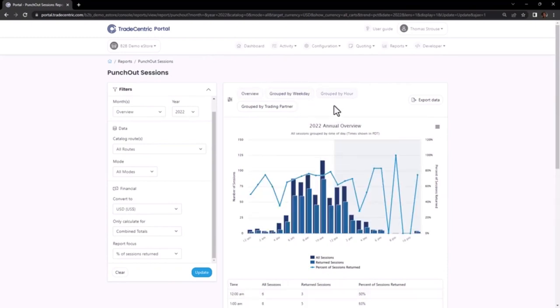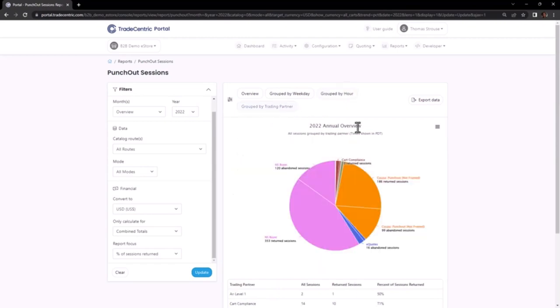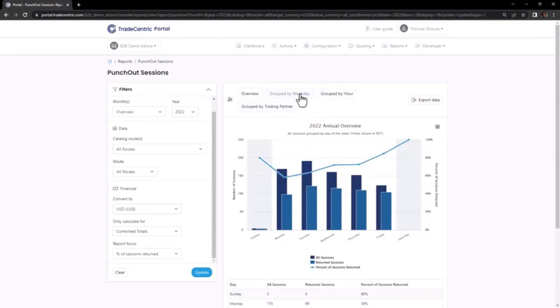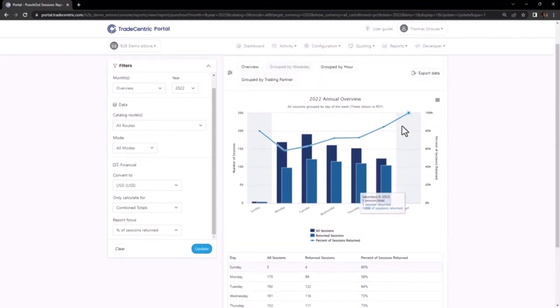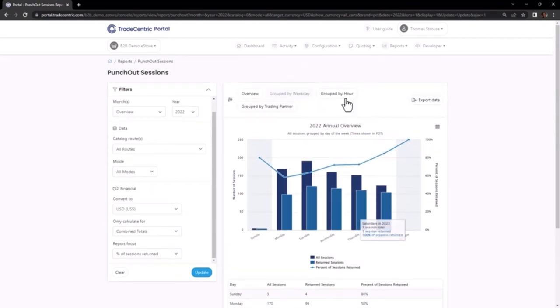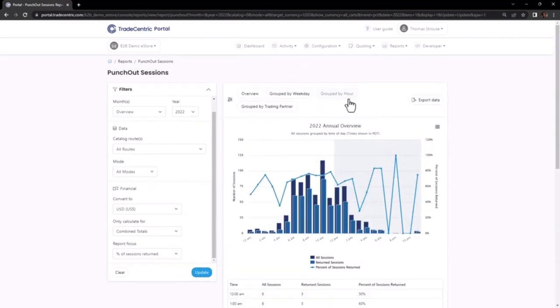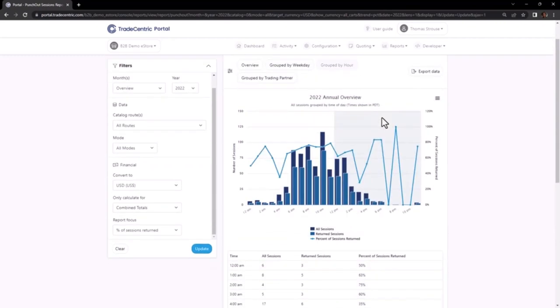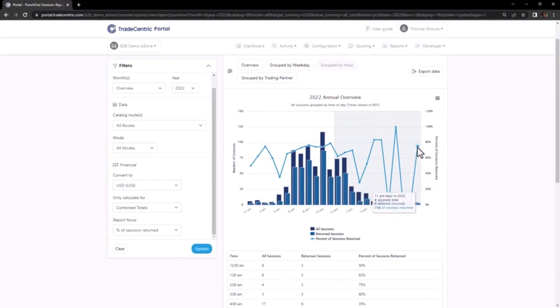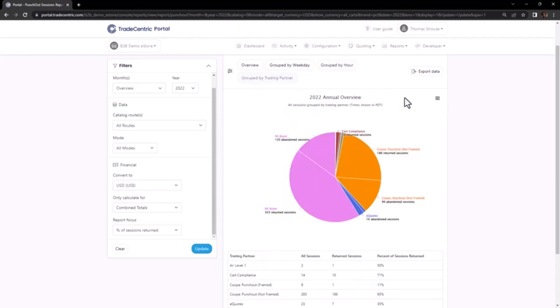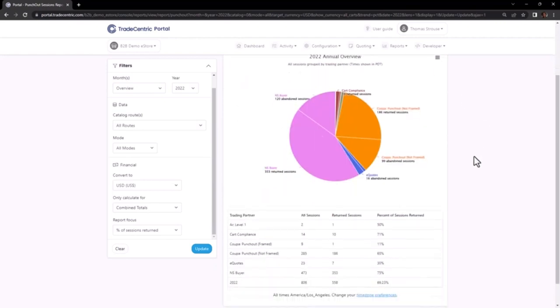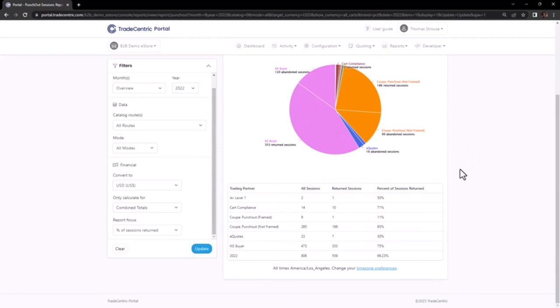The data presented in the report can be grouped based on various criteria, including days of the week, hours of the day, and specific connections. One practical application of grouping by weekdays or hours is optimizing the scheduling of system downtime. By leveraging these tools, you can identify the most suitable days and hours to minimize disruption to trading activity.